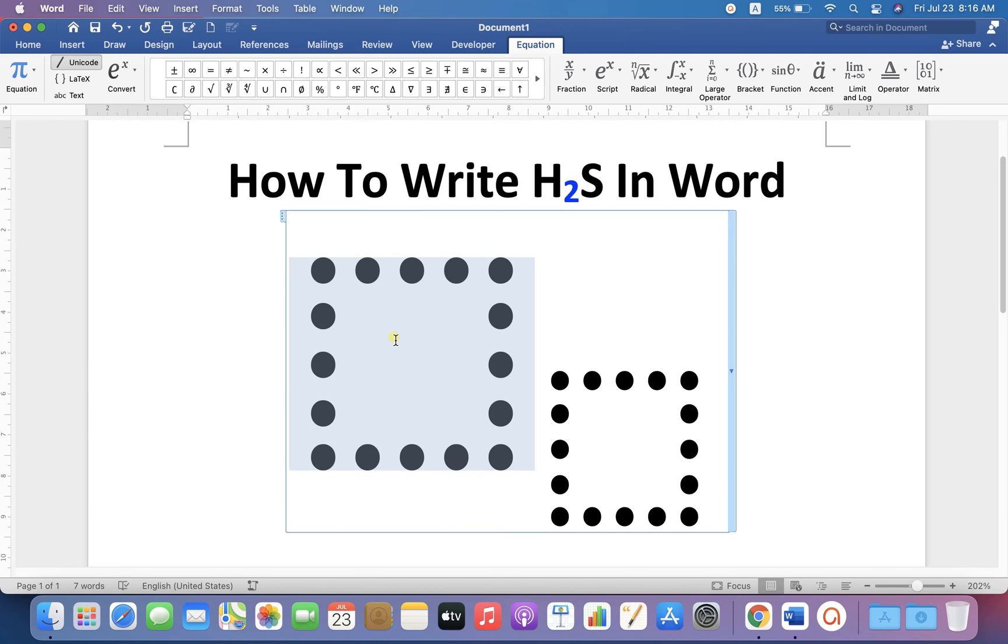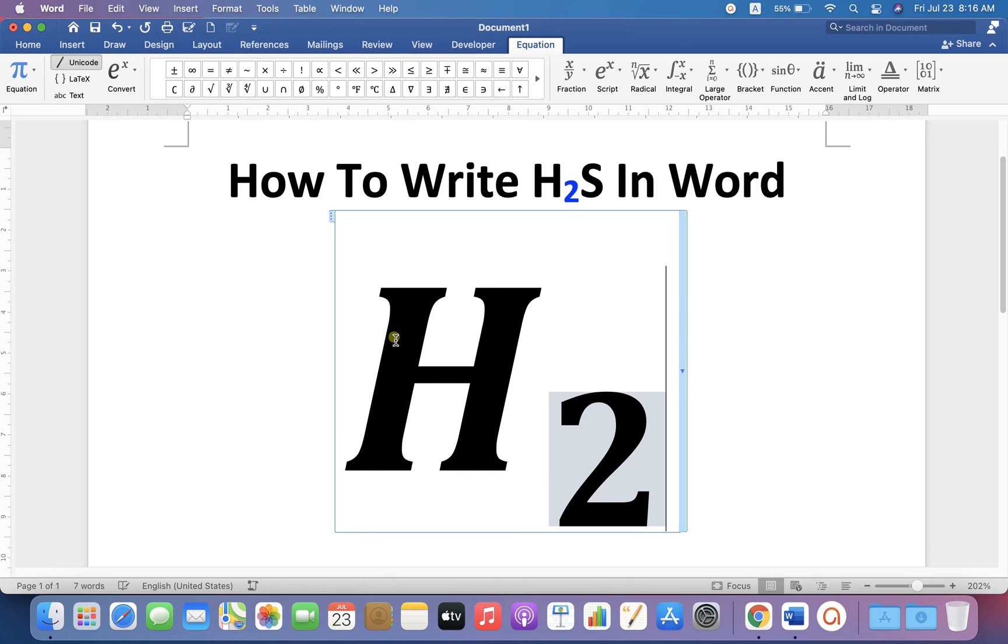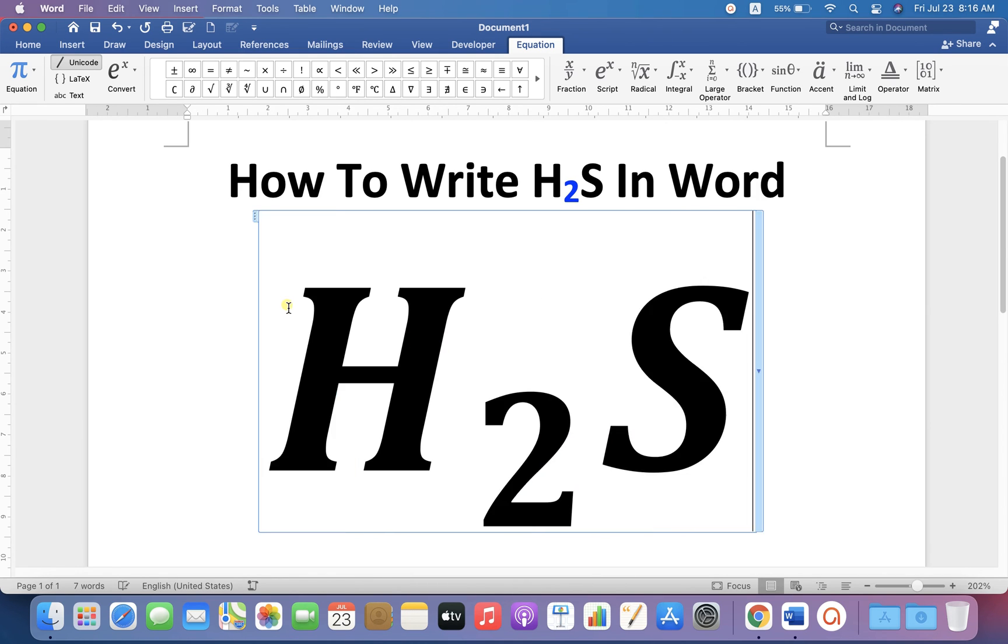In the first box type H, press forward arrow key and enter 2 in the subscript box, then press forward arrow key and just write S.